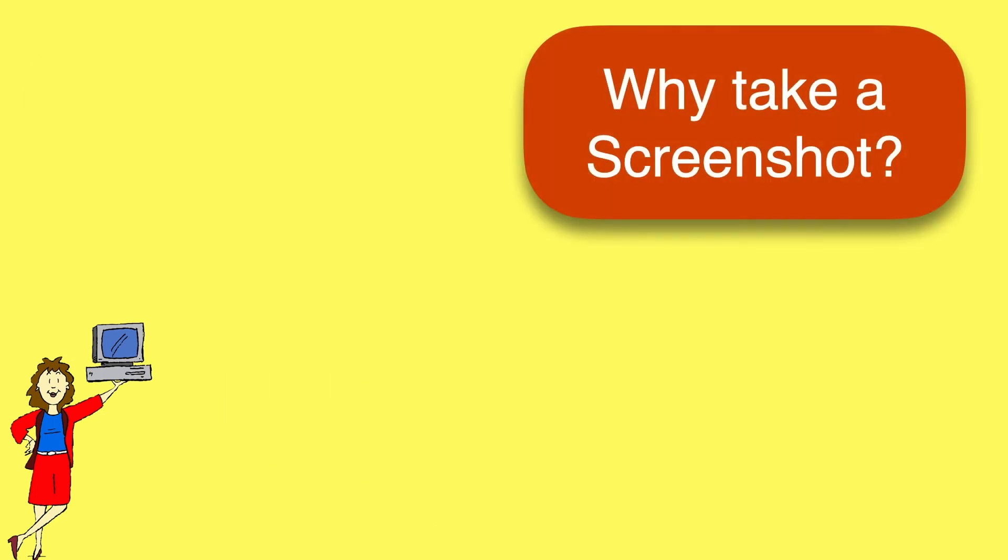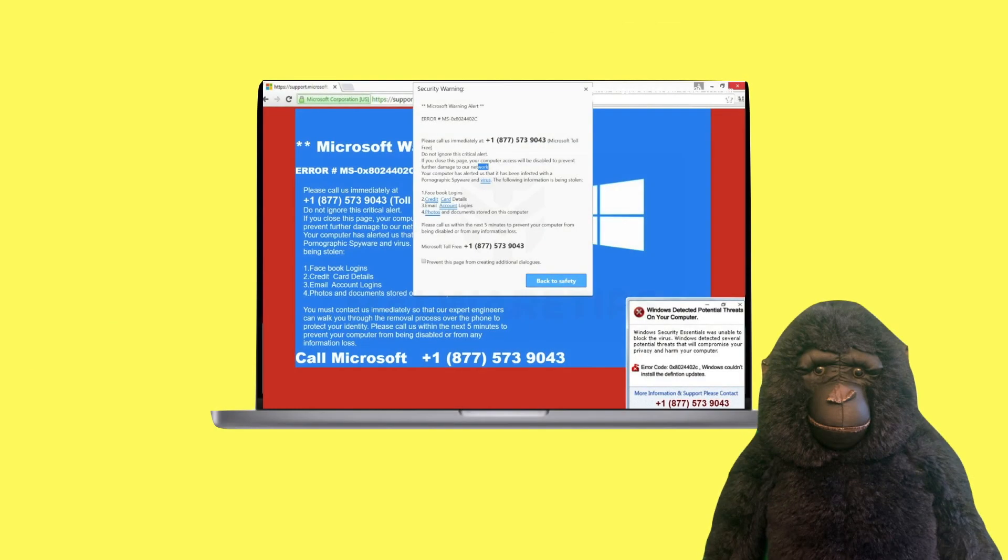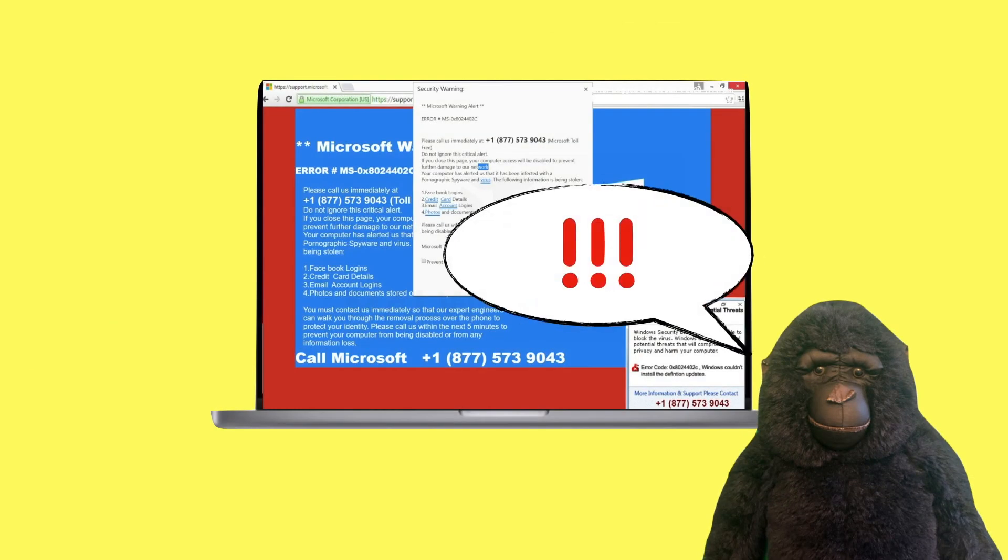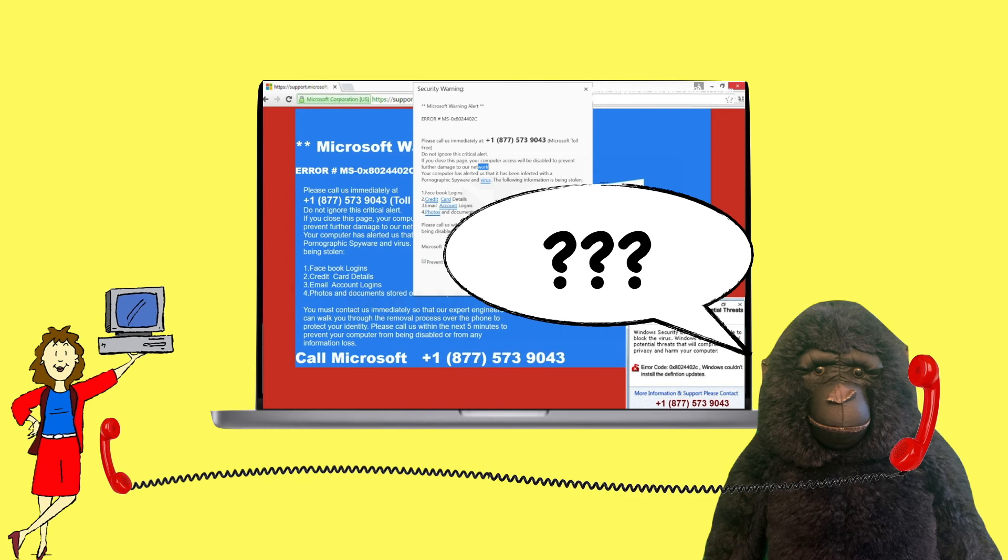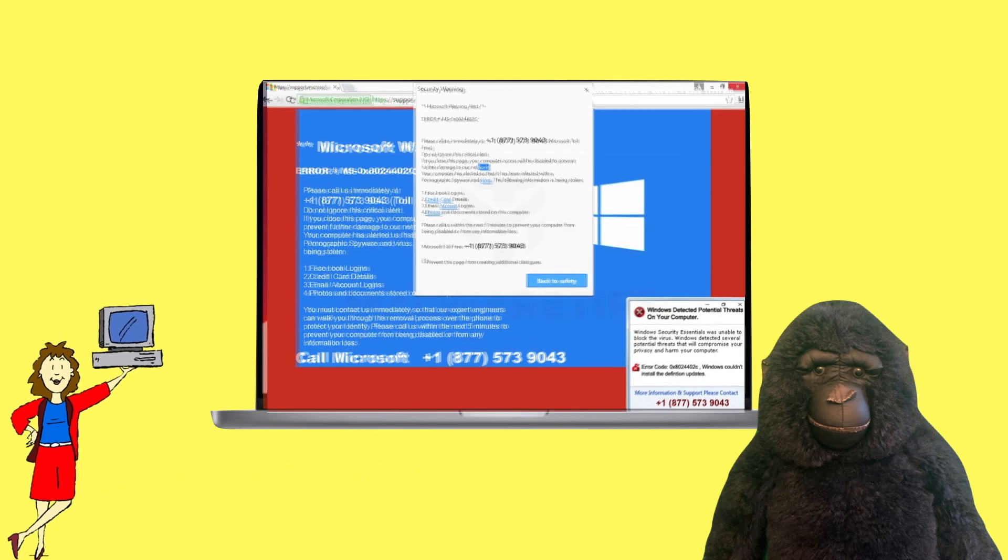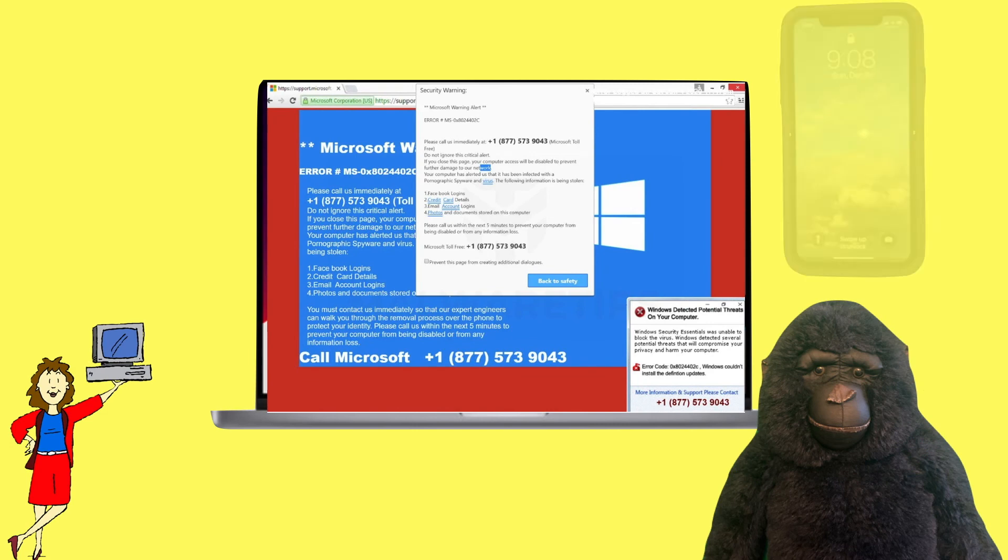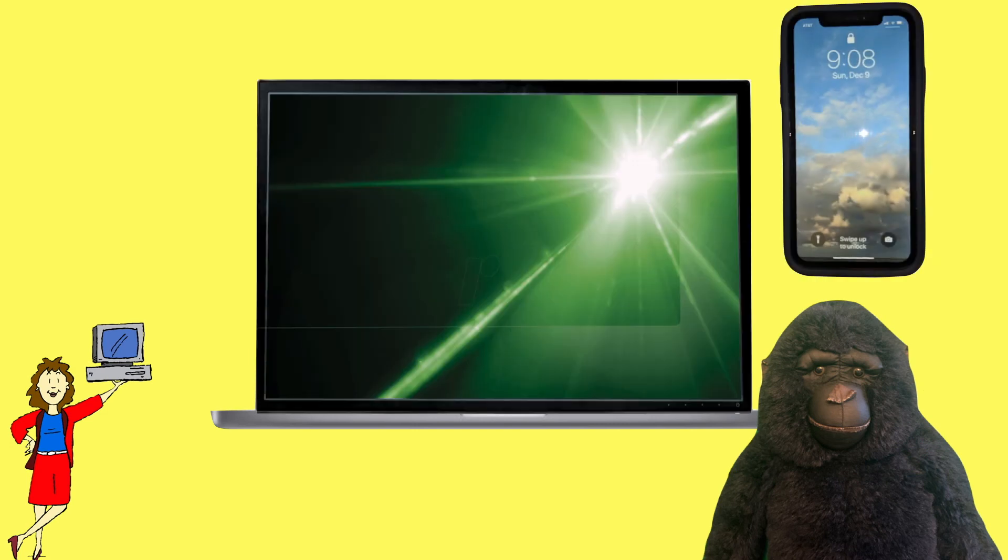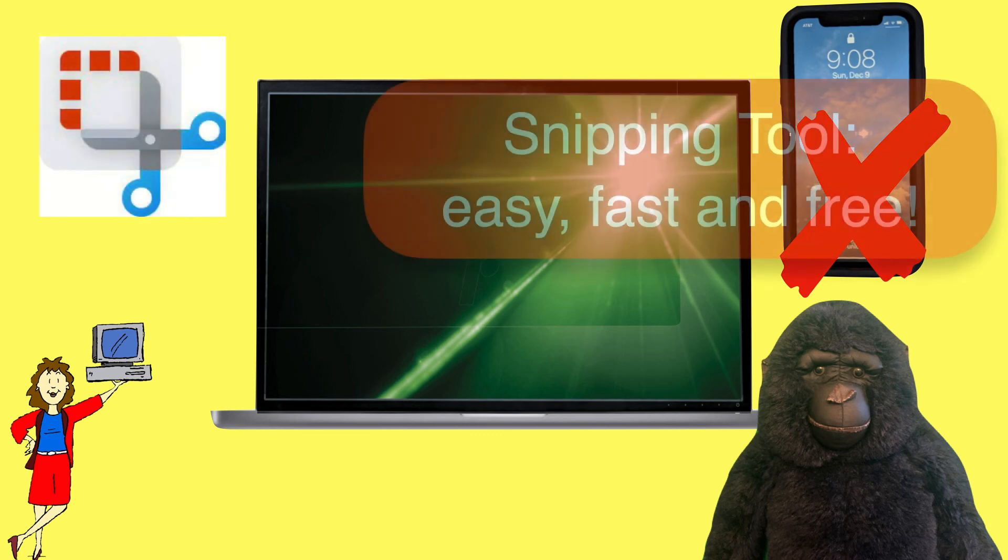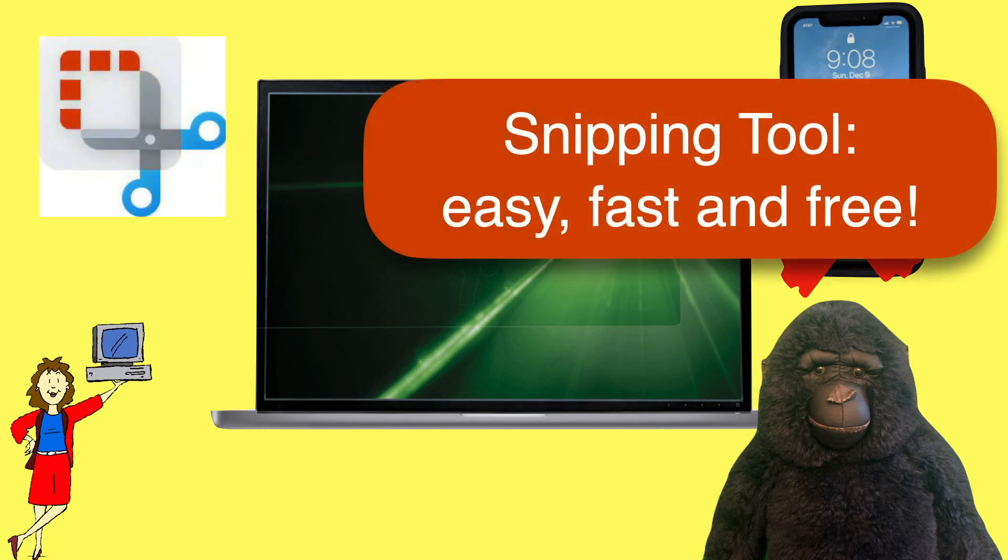Most people use screenshots to capture something on their computer screen that they want to save or share with others. For example, you might have a scary message on your screen that you're not sure what to do about. Your tech support can be a lot more helpful if you can send them a picture of what you're seeing. Some people try to do this with a smartphone camera, but then you have to deal with focus and glare. The better way is to use the snipping tool, which is a great little feature that's built into every version of Windows.